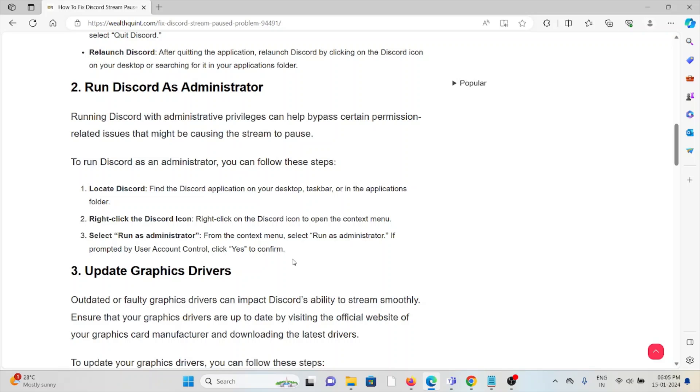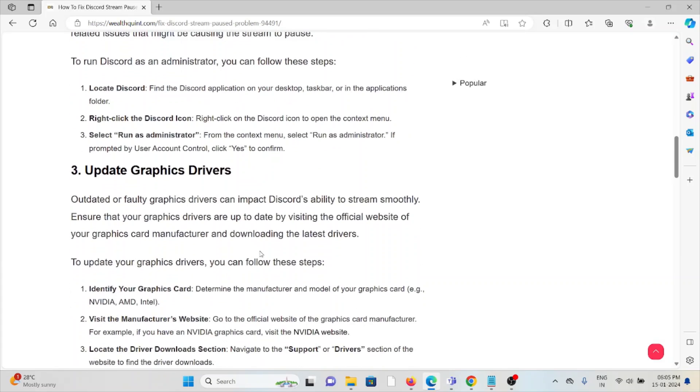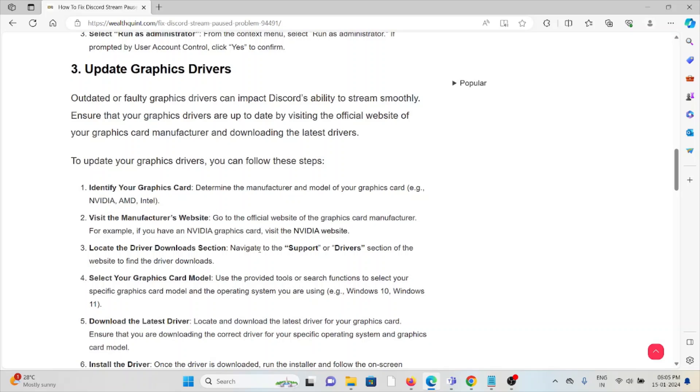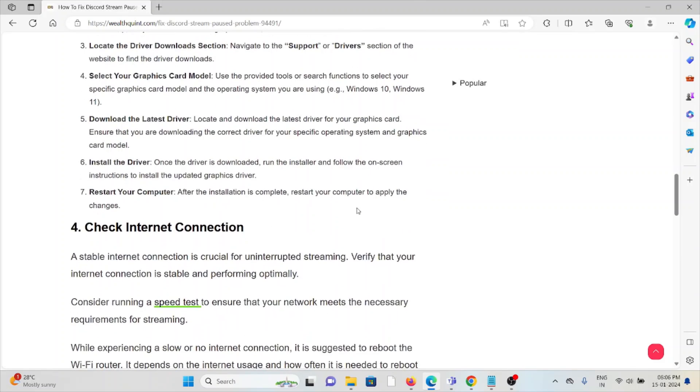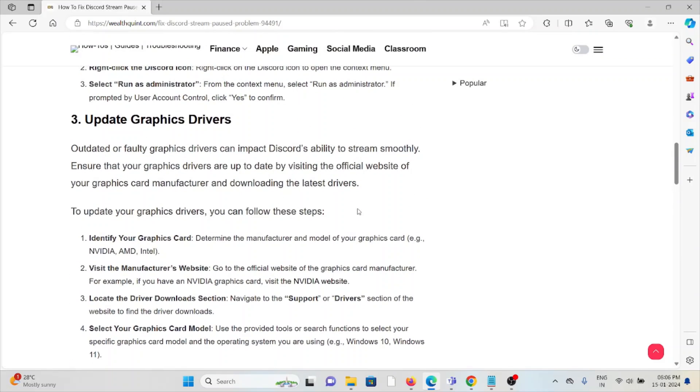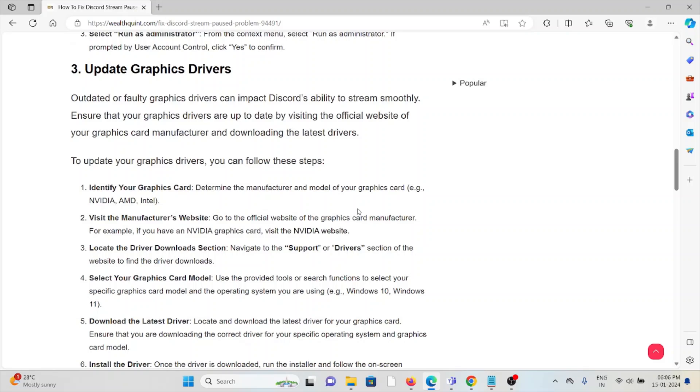The third method is update graphic drivers. Outdated or faulty drivers can impact Discord's ability to stream smoothly. Ensure that your graphic drivers are up to date by visiting the official website of your graphic card manufacturer and downloading the latest drivers.